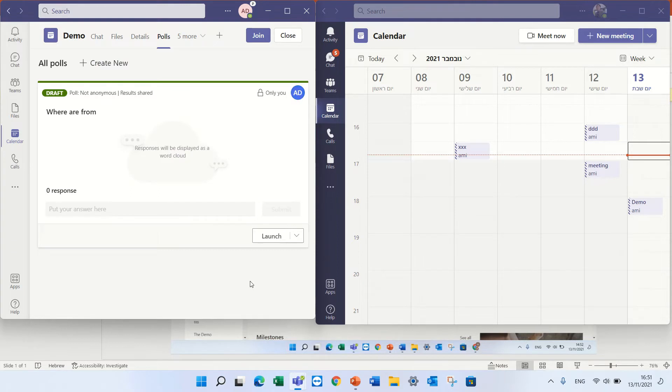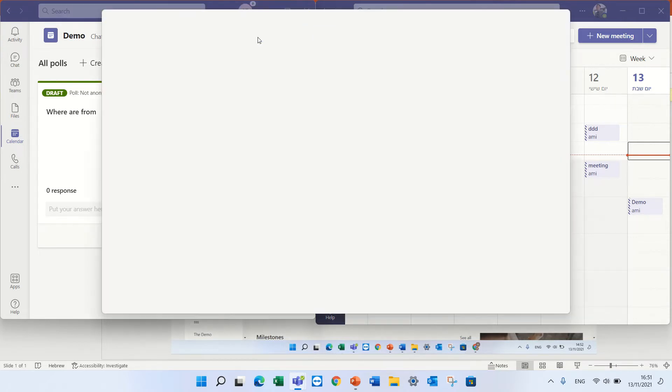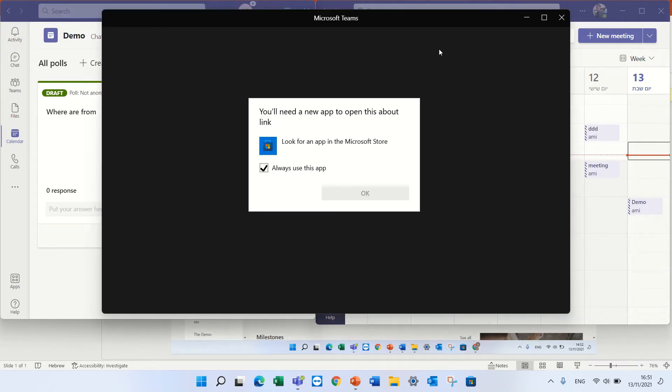Now this is how it looks and we can decide if to launch it or not. Let's go into the meeting and see how it works.